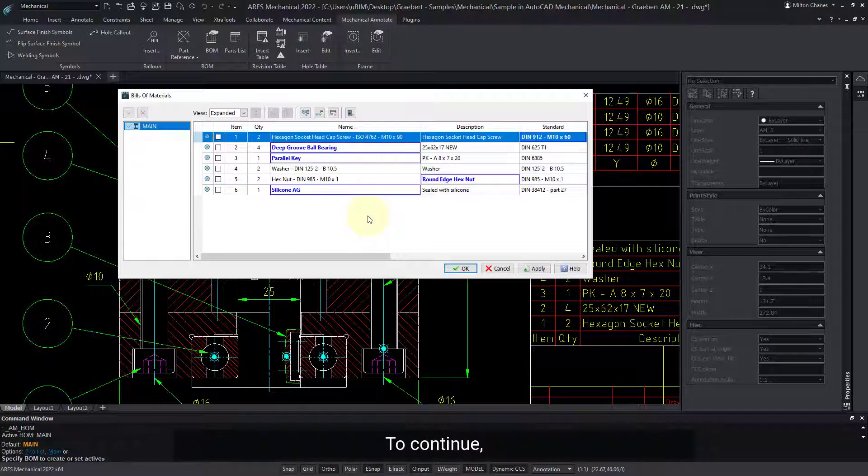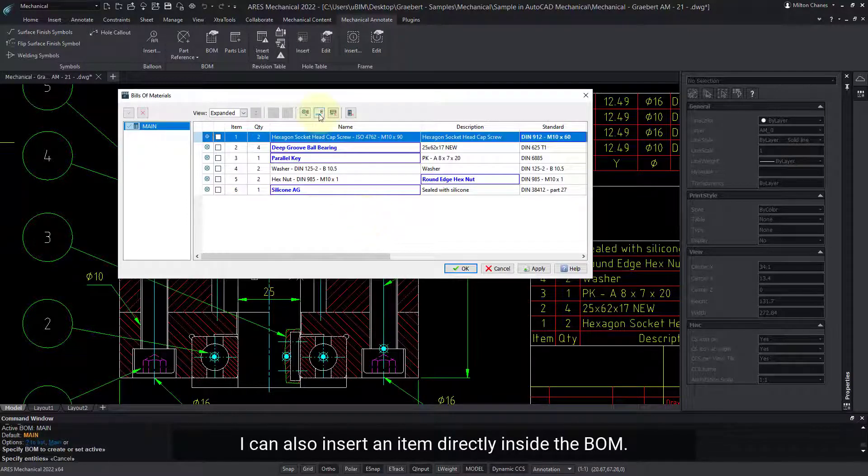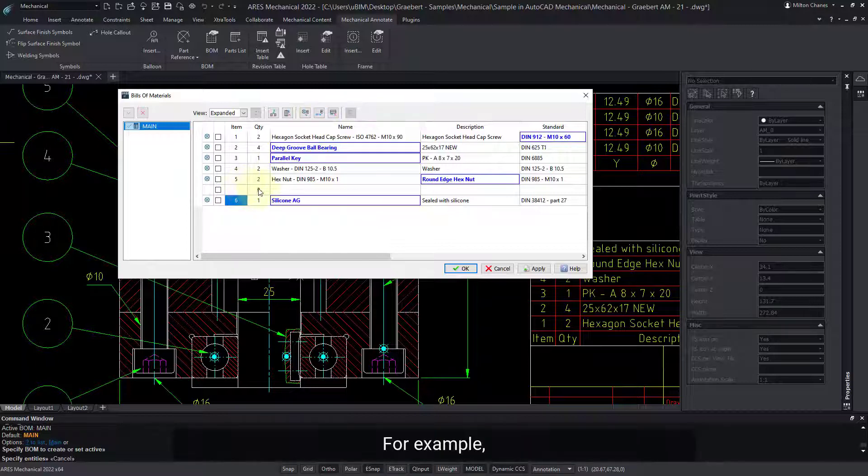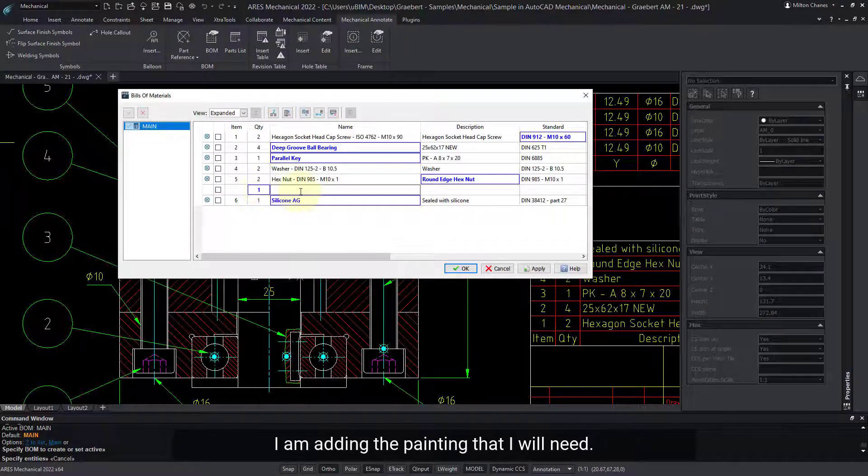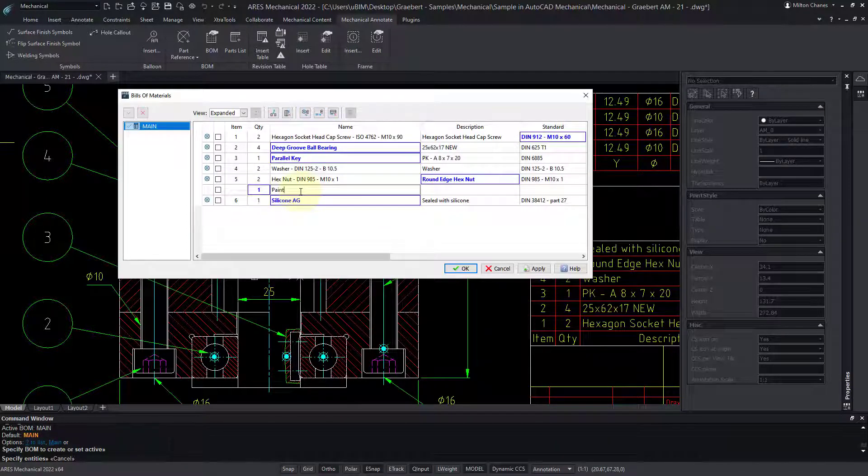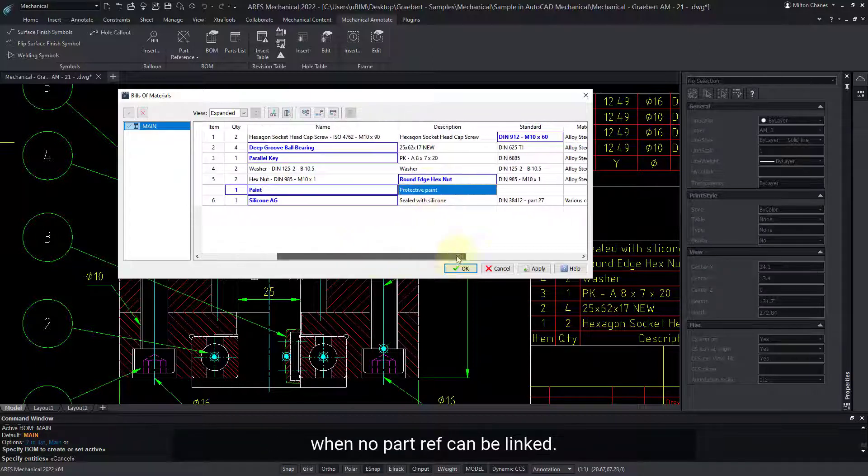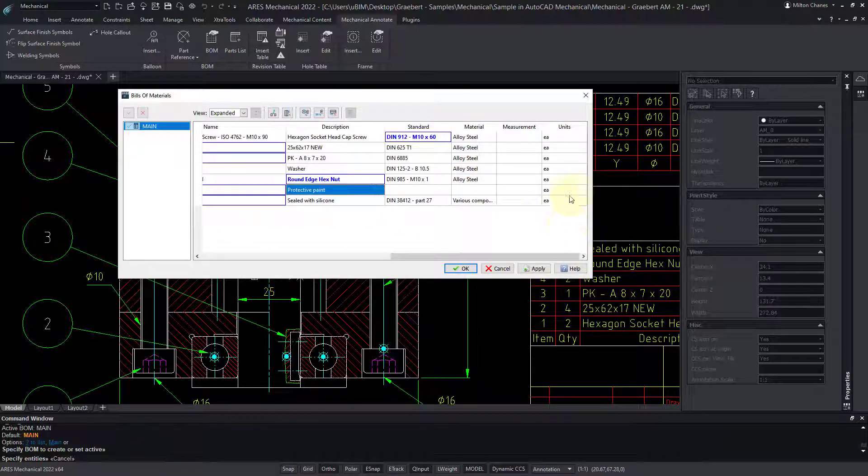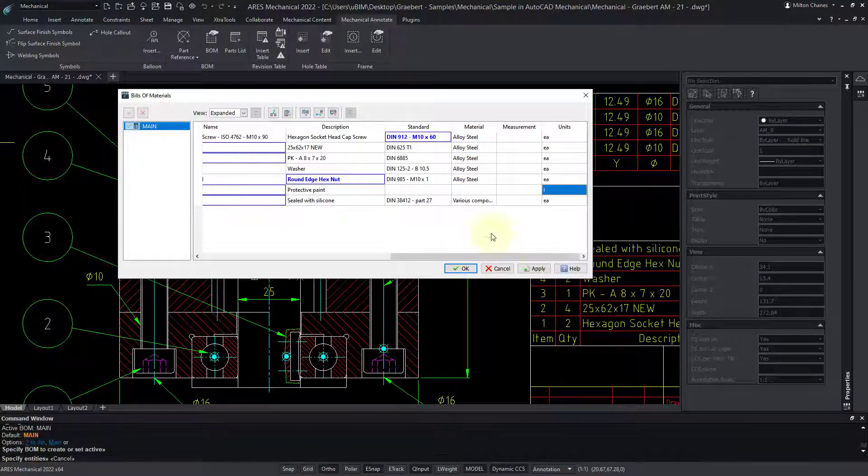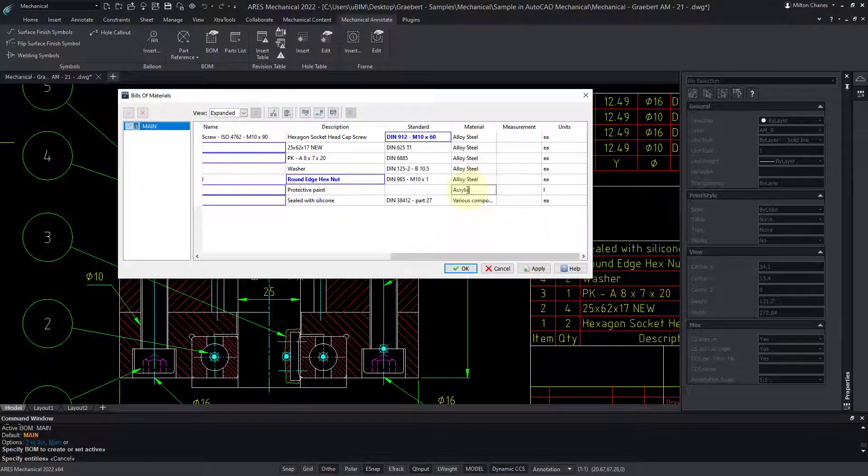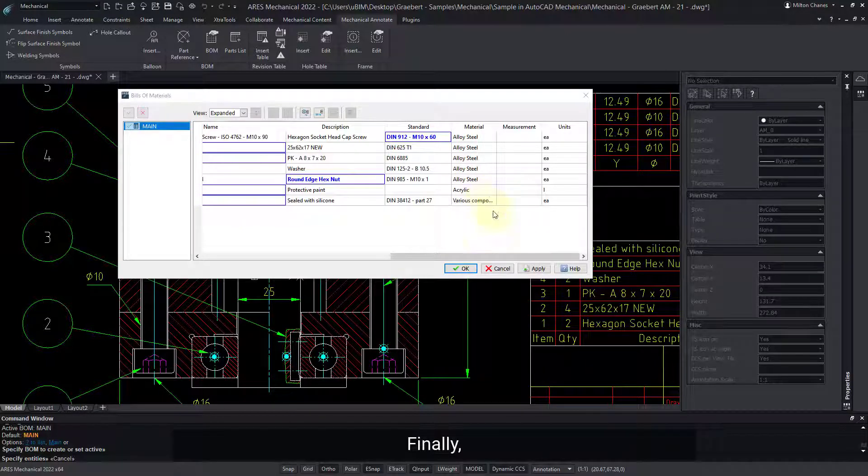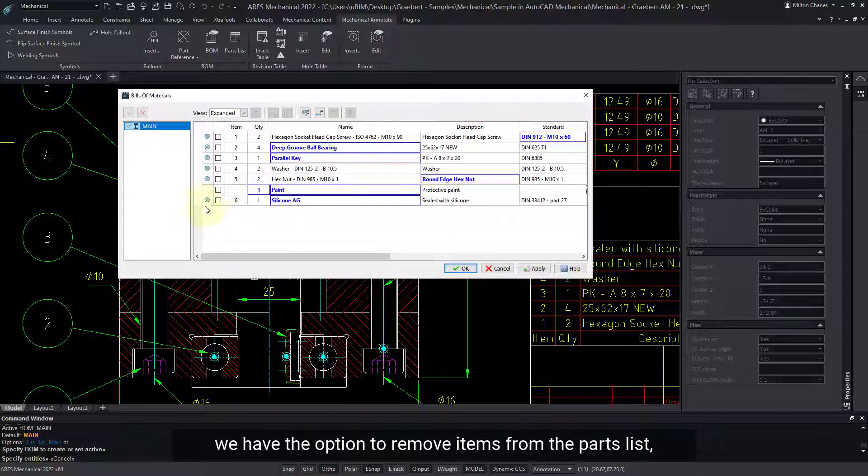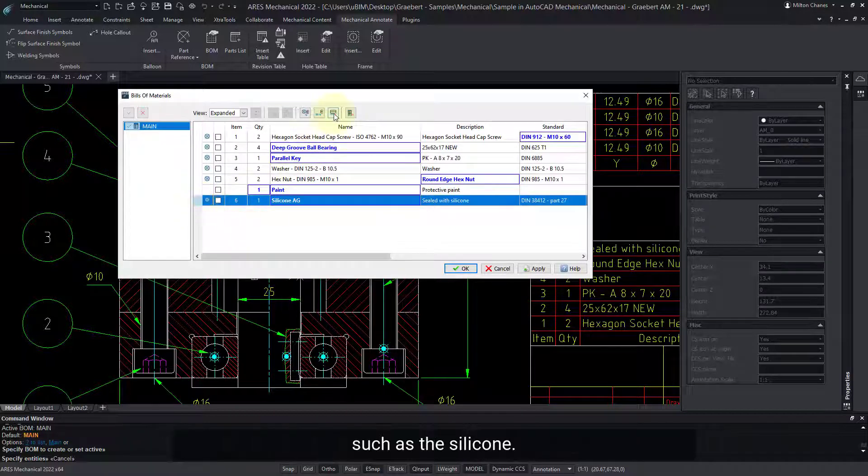To continue, I can also insert an item directly inside the BOM. For example, I am adding the painting that I will need. Inserting items like this is typically useful when no part ref can be linked. Finally, we have the option to remove items from the parts list, such as the silicone.